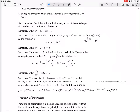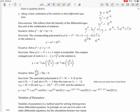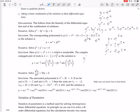Let's verify: if y equals e to the x, then y prime equals e to the x and y double-prime equals e to the x. So y'' minus 3y' plus 2y equals e to the x minus 3e to the x plus 2e to the x, which equals zero. If y equals e to the 2x, then y prime equals 2e to the 2x and y'' equals 4e to the 2x. So 4e to the 2x minus 6e to the 2x plus 2e to the 2x equals zero. Both solutions check out.